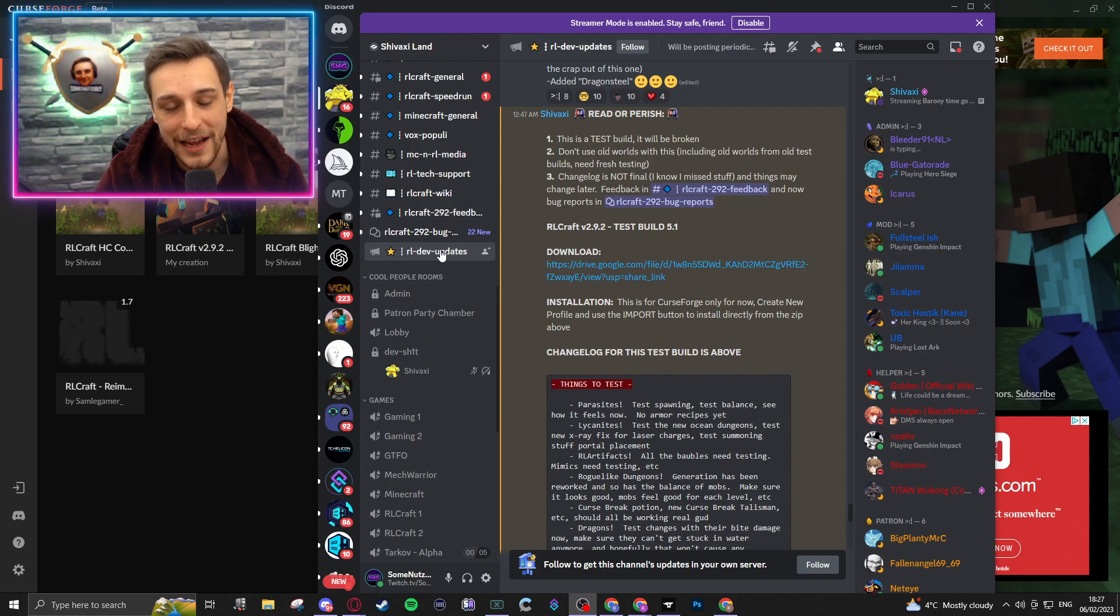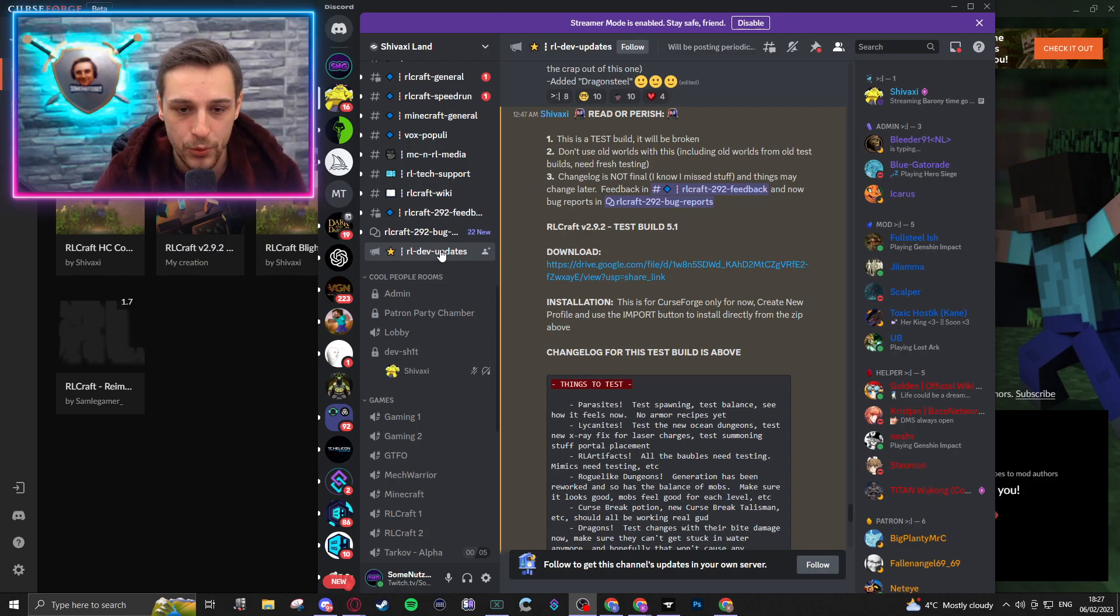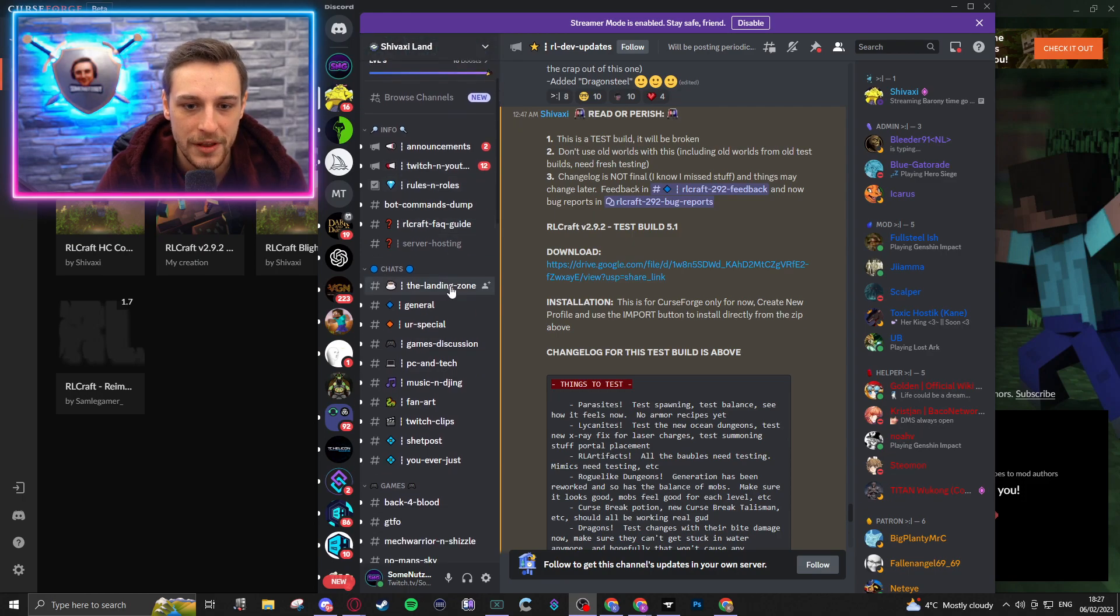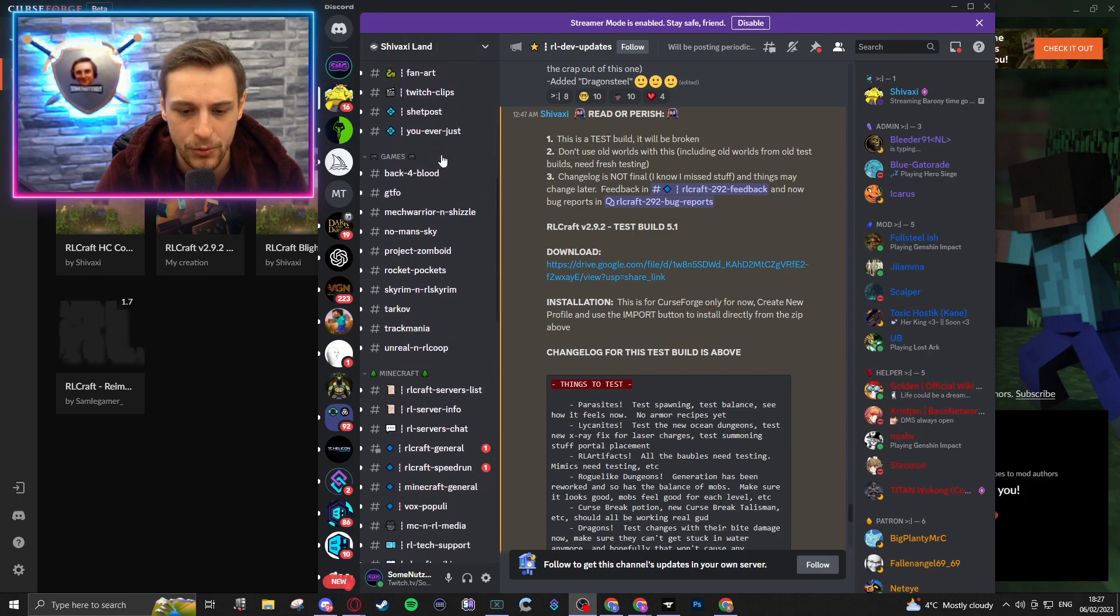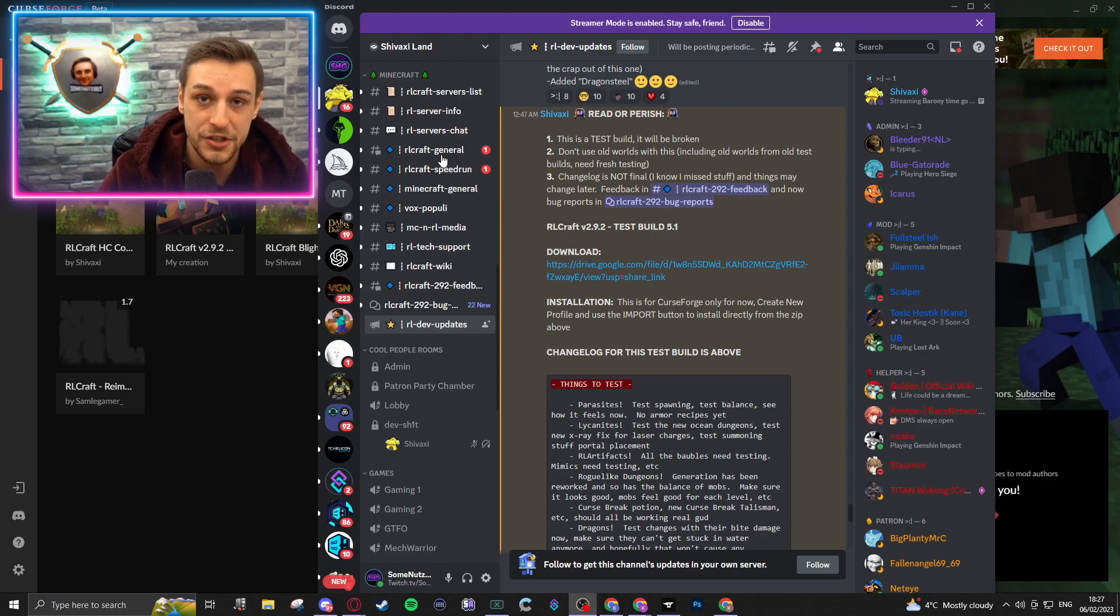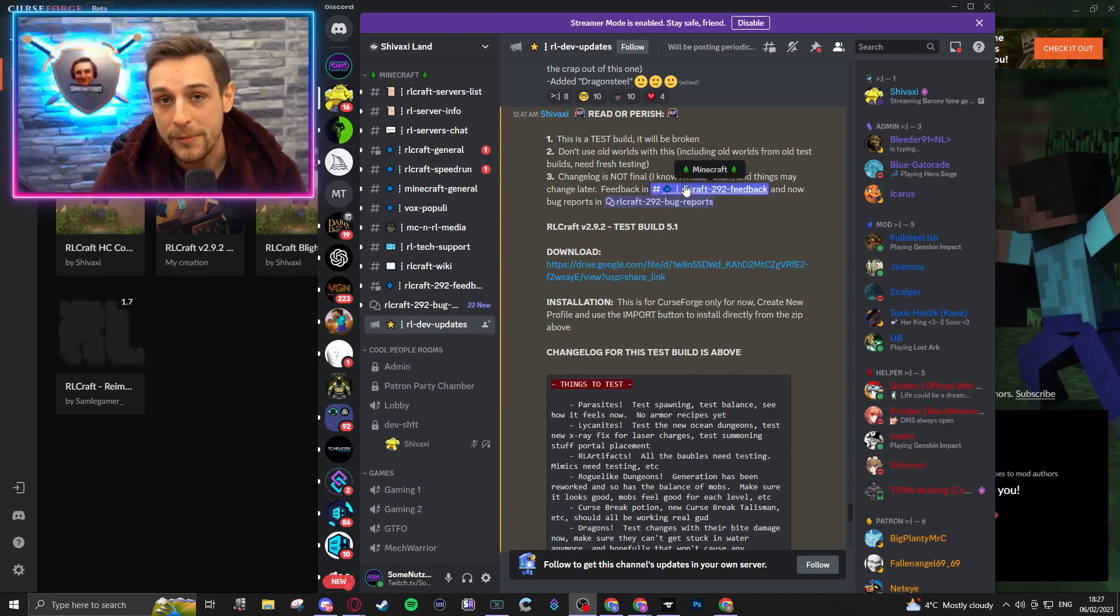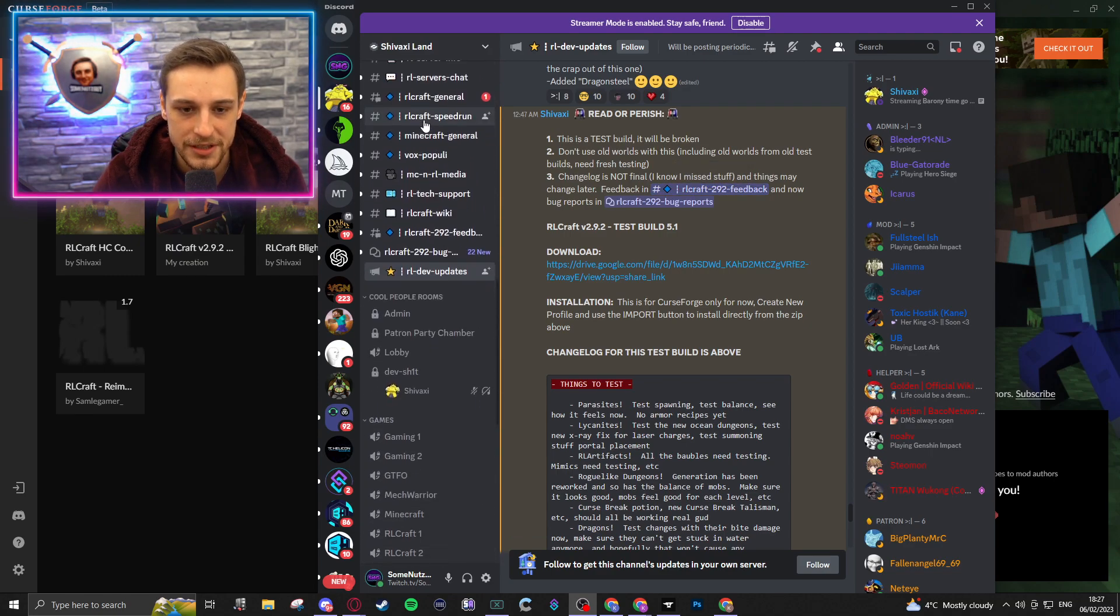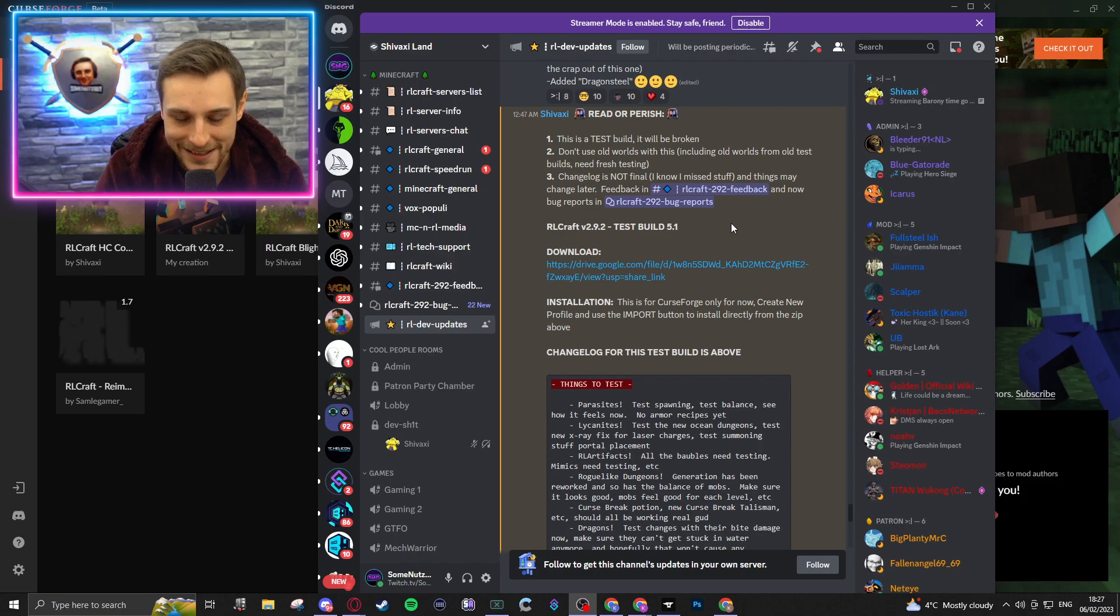If you're joining Shivaxi's Discord, prior to being able to access these channels, you will need to react to a message within the Welcome channel, which you should be able to find quite easily once you click the link in the description that takes you to his Discord. You won't be able to see this unless you're already part of Shivaxi's Discord, or until you react to one of the Welcome messages that you'll see, which should be quite easy to see.